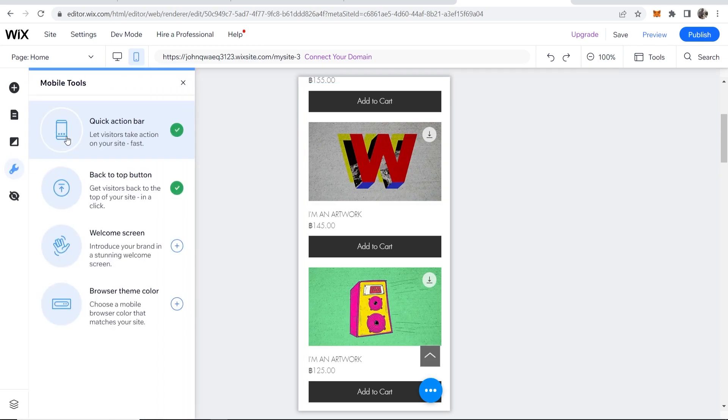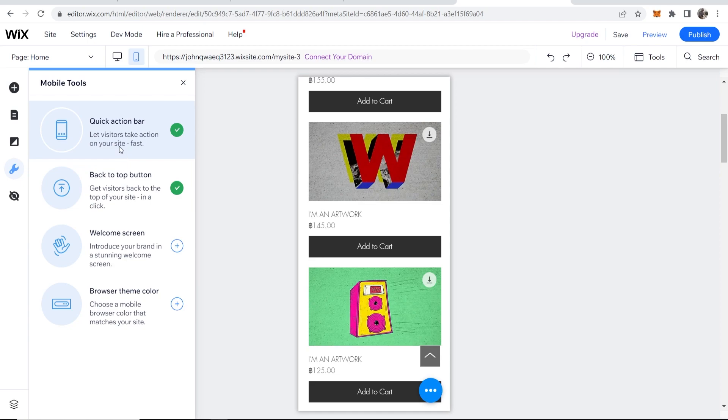You can also, if you go to mobile tools, edit the quick action bar which is going to be this bar down here with all your social icons and the back to the top button as well.